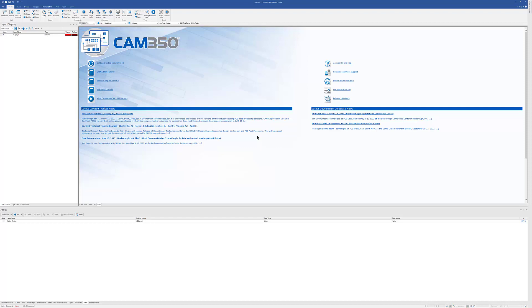This video is going to look at auto-import templates and how they're used in the CAM350 product. Before we start, I should mention that auto-import templates are only needed if you're loading Gerber and NC data and want to run analysis.